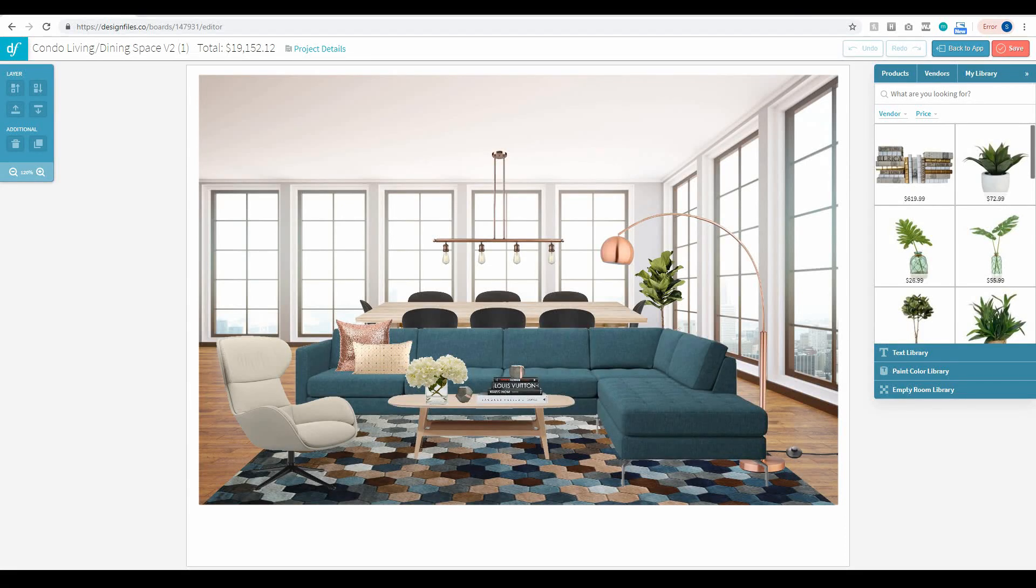Hey folks, Sheila here from Design Files. I just wanted to put together a really quick video to show you one of the latest updates that we've made.